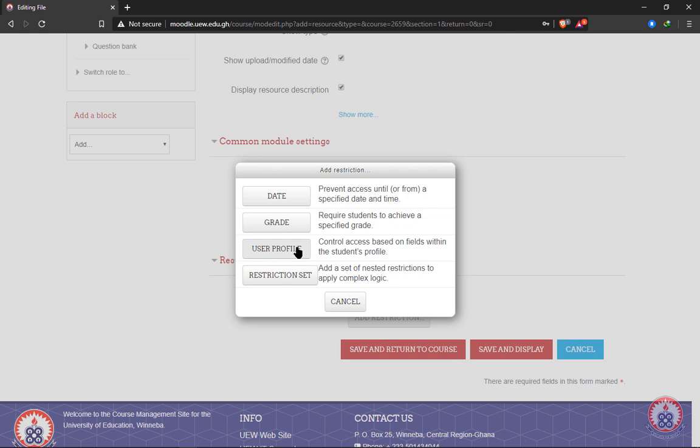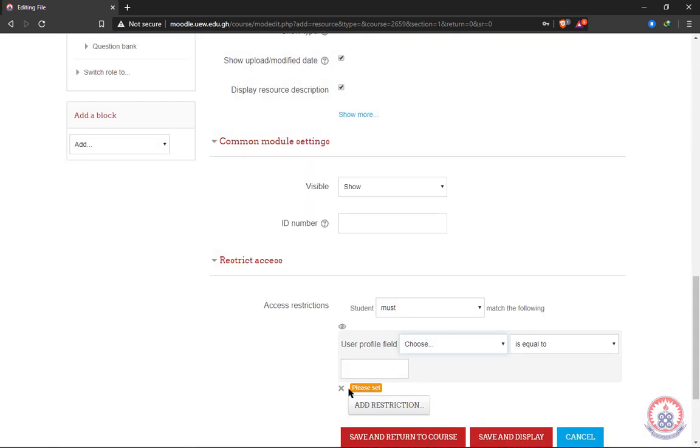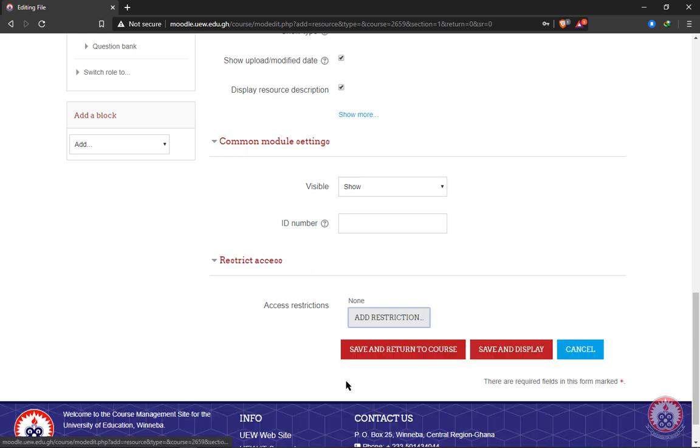And then with user profile, we can restrict the course to students who have a particular settings on their profile. For instance, have the student entered their email address or have the student posted their profile picture? If the student hasn't posted any profile picture, then the student cannot open their course material.